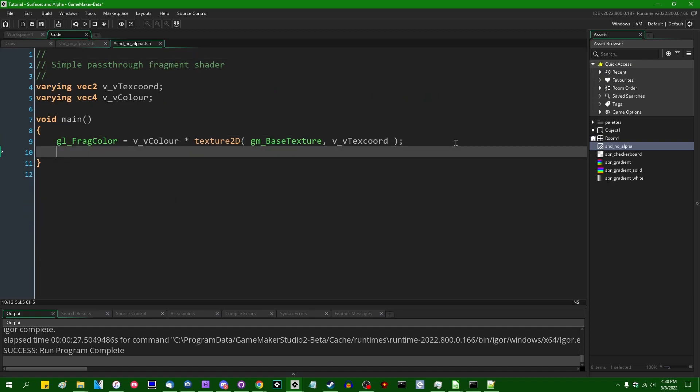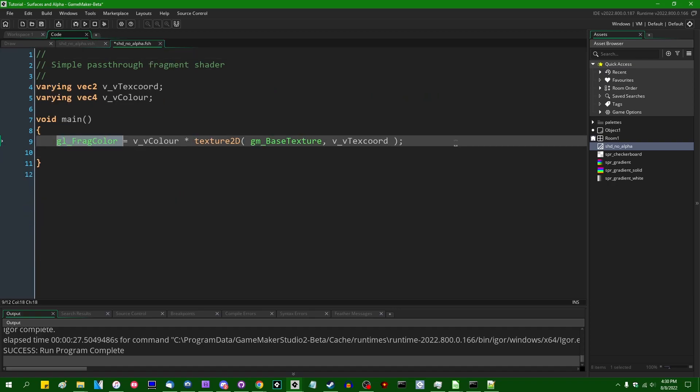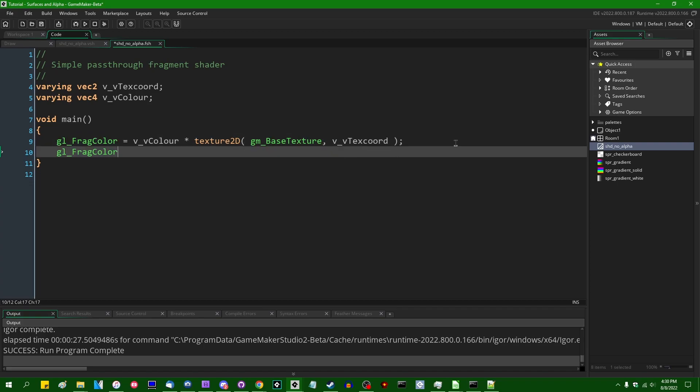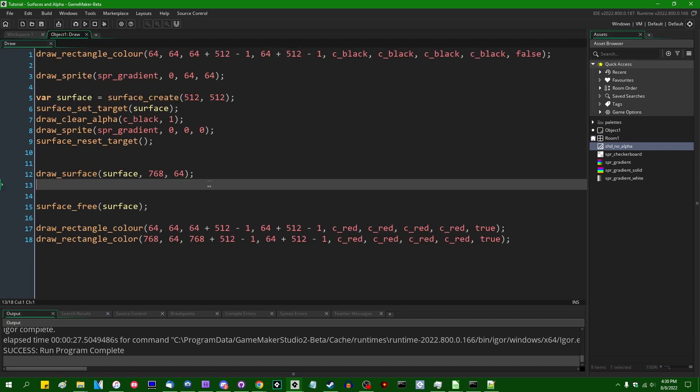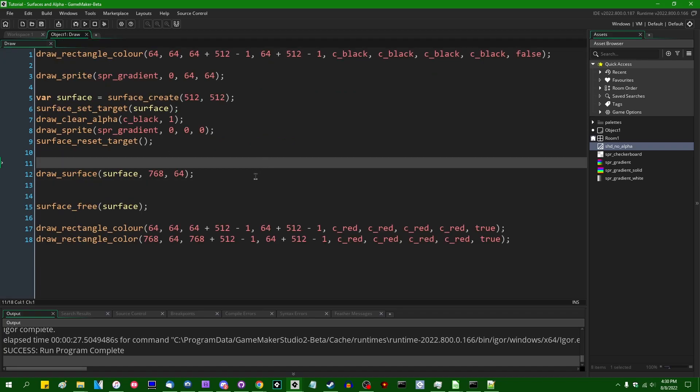and the only thing I'm going to do to it, other than changing the default fragment shader, is going to be setting gl underscore frag color equal to 1.0. So we're going to force the alpha of every fragment to be 100%.